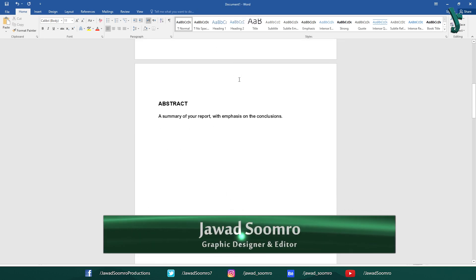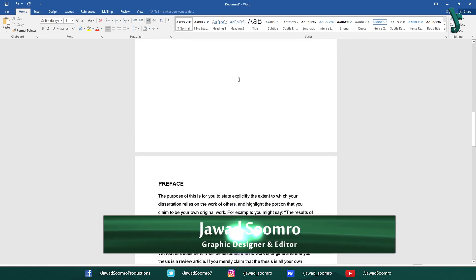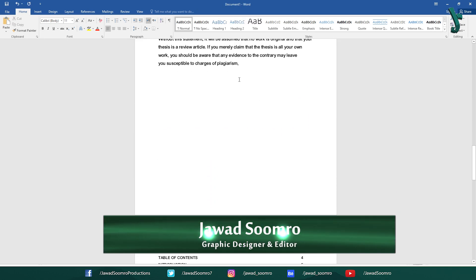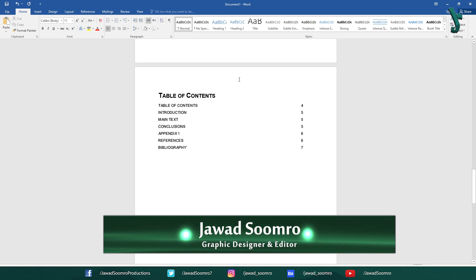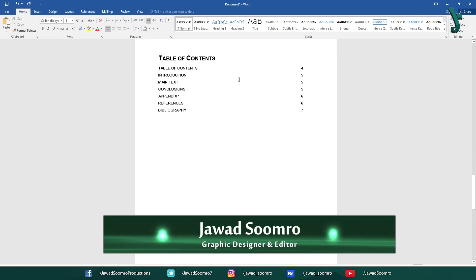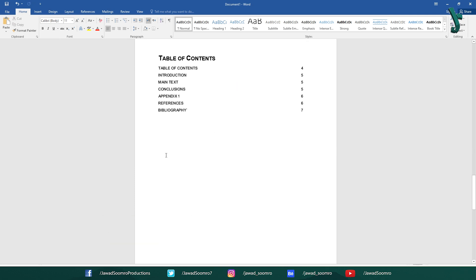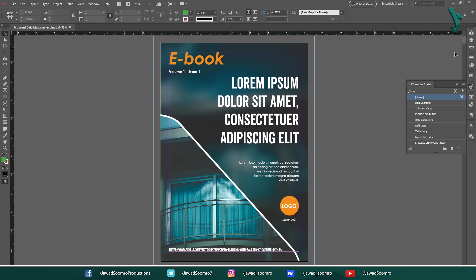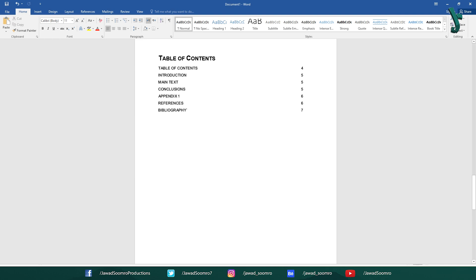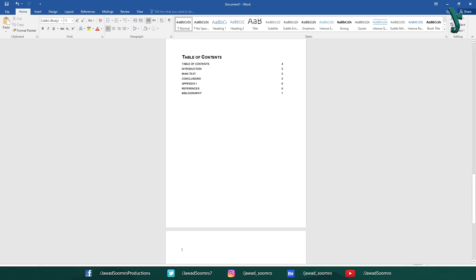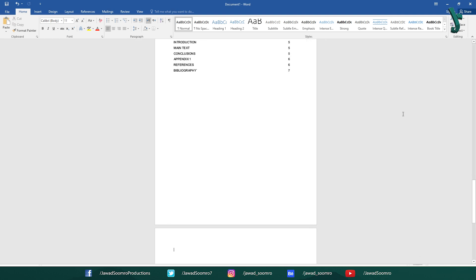When you think about making the final year project report, the first application that comes to your mind must be Microsoft Word. But do you know that Adobe InDesign has features more beneficial than Microsoft Word? Let's learn some pros and cons of using Adobe InDesign over Microsoft Word.